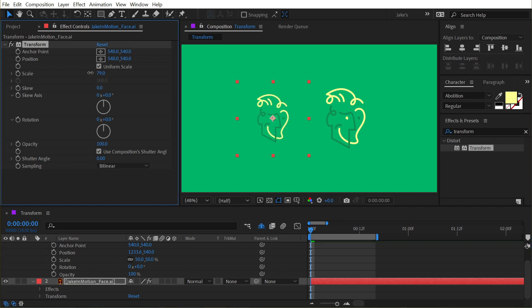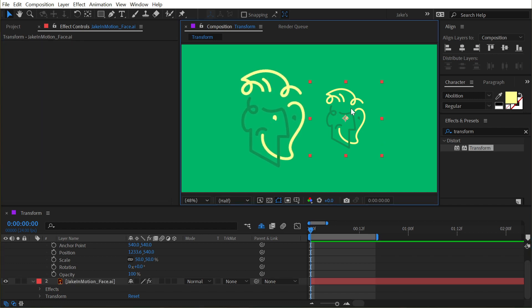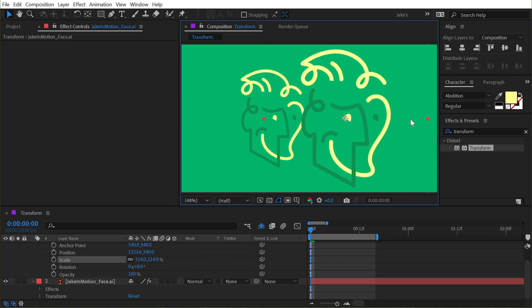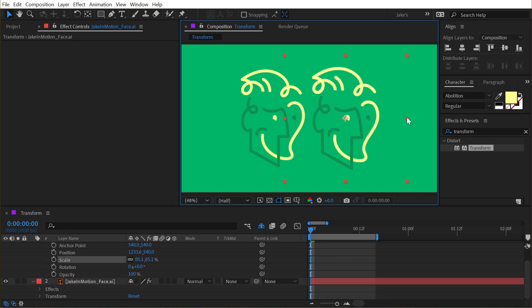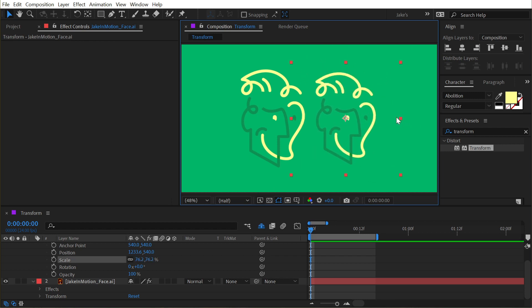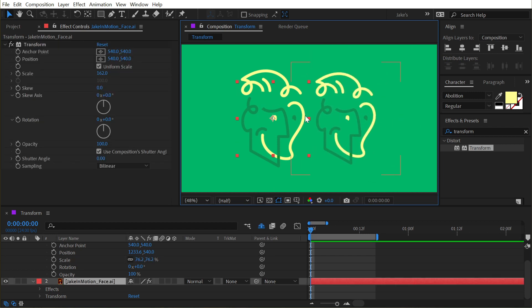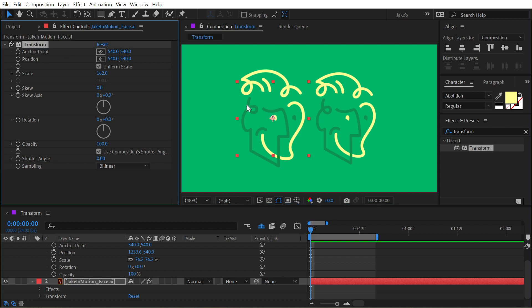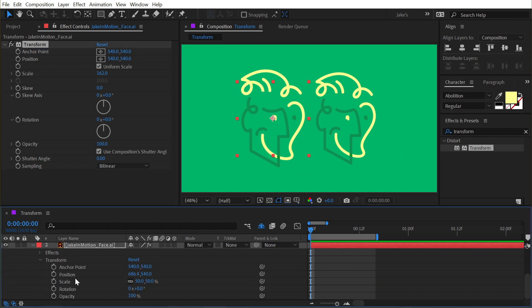If I increase or decrease the scale, it's going to scale it up or down just like increasing or decreasing the scale on this one. What you'll notice is because this transform is an effect, the bounds of the layer are not changing and the transform controls for that layer are not changing either.